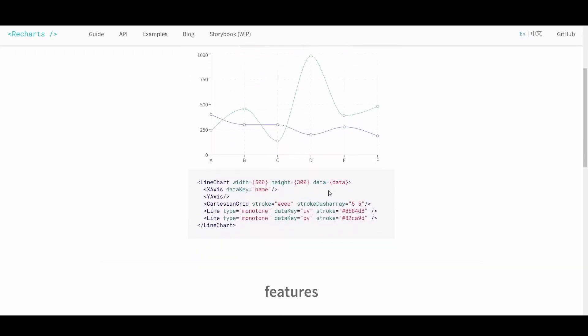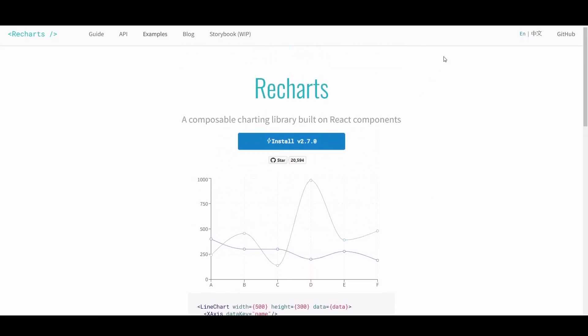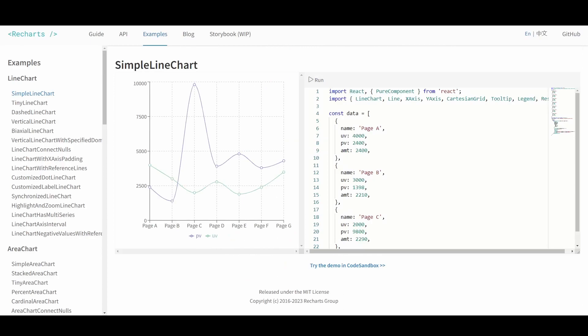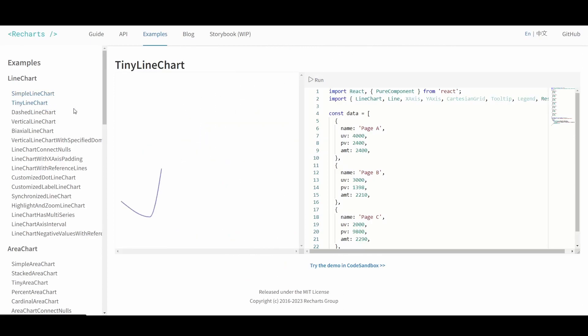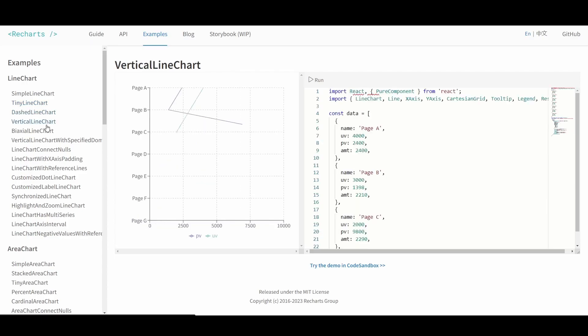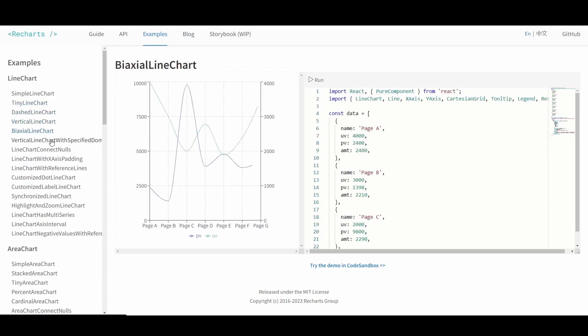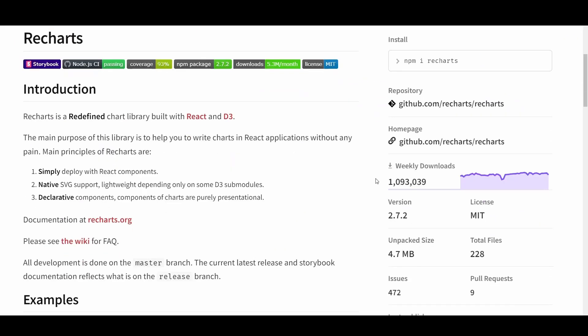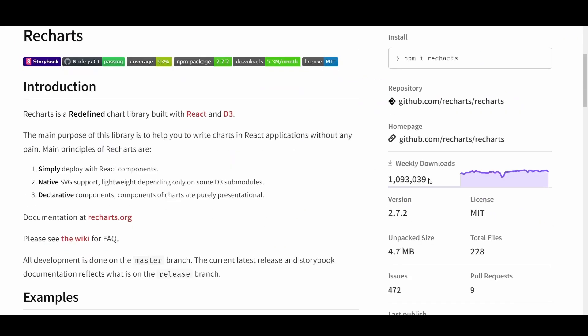Number 7 is Recharts. The main purpose of this library is to help you write charts in React applications without any pain. It's built on top of SVG elements and is extremely powerful because you can customize your chart by tweaking component props and passing in custom components. It has over 1 million weekly downloads and is very popular in the React ecosystem.